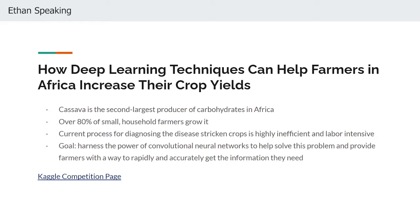Contestants are given about 20,000 images of cassava plants and their corresponding labels to train their model on, and are judged based on the accuracy of their model on a separate set of testing data. While the competition took place last month in February, students in Brown University's Data Science Initiative were challenged to make the best model possible using concepts from class and compare their results with the competition's leaders.